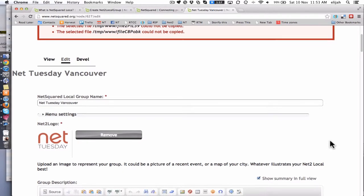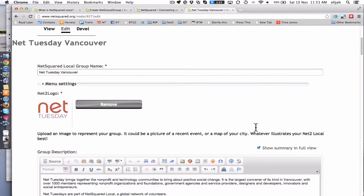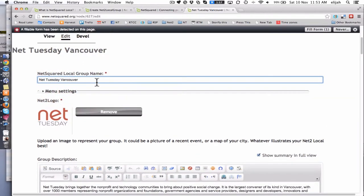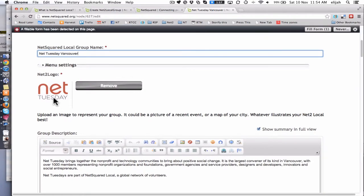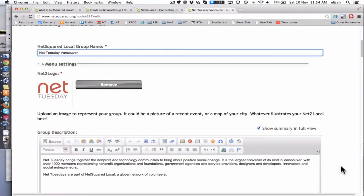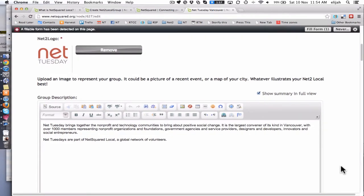So as you see here, first of all is what is your group name. Drop in whatever that is, whether you're a tech for good or a Net Tuesday or a NetSquared group. You can upload your logo, and ideally that's square and about 300 by 300. They want a fairly large size so they can blow it up in other places.